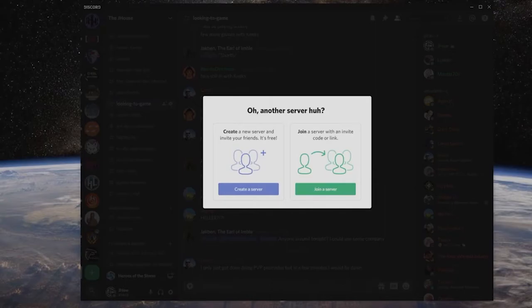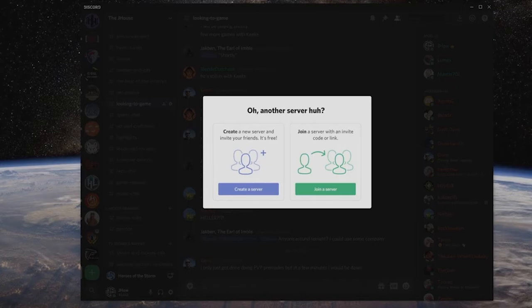What's up everybody? Welcome into another JHow Tech Tip, where we're going to talk about how to set up a Discord server. Yes, it's easy. Yes, it's free. We're going to show you all the details in terms of how to set it up, how to set up channels, how to manage roles, and things to look out for when you are setting those things up. So let's get into it.